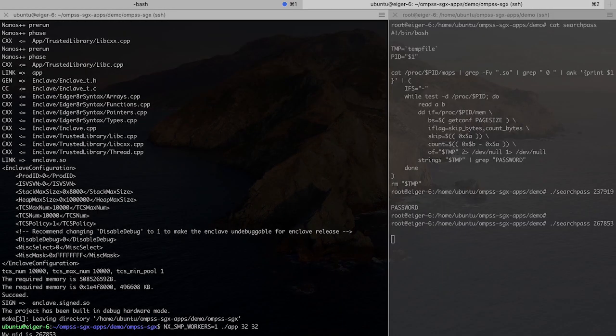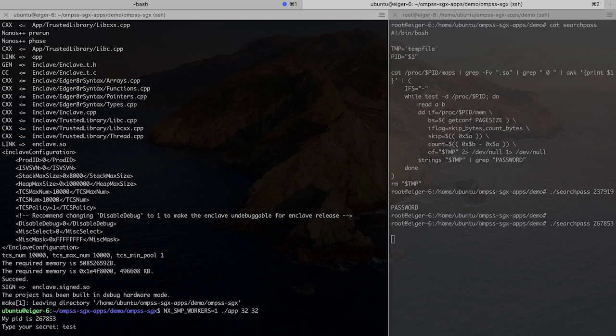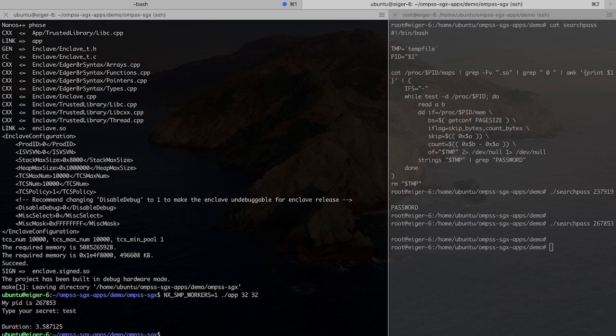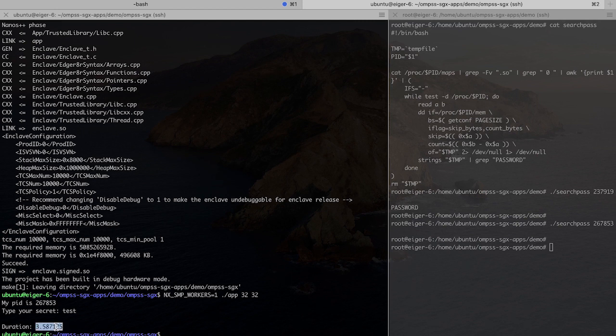And another thing that we also observe is when we calculate the multiplication itself, we will observe an overhead here due to the enclave integration. So yeah, there you see it takes now 3.5 seconds when it took before about a second, sorry.